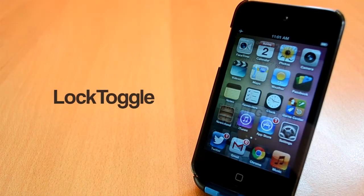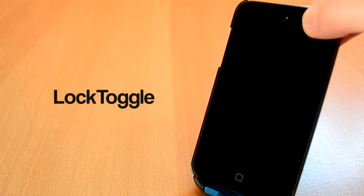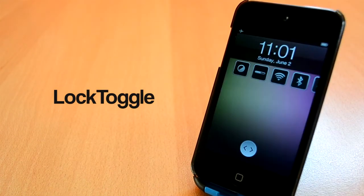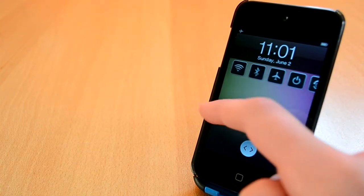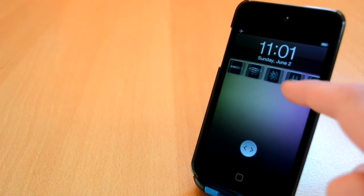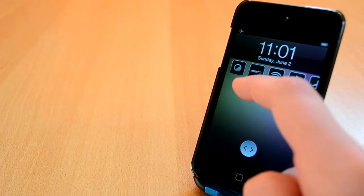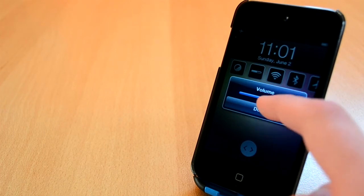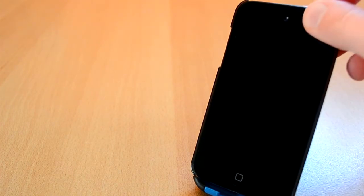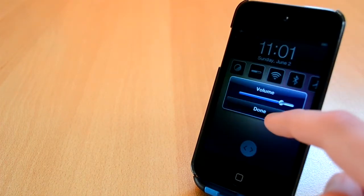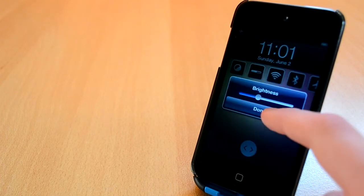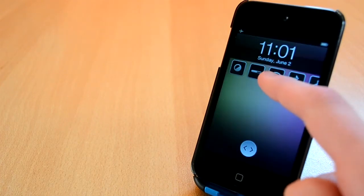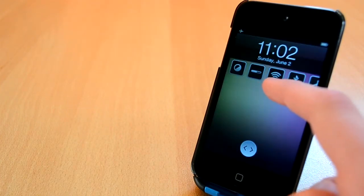Up next is a Cydia tweak called Lock Toggle. This is a free tweak available from BigBoss Repo. It gives you a bunch of toggles on your lock screen so you can easily manage all your settings at once. You can also change the tweak settings in settings which is really cool. This was Lock Toggle, feel free to check it out.